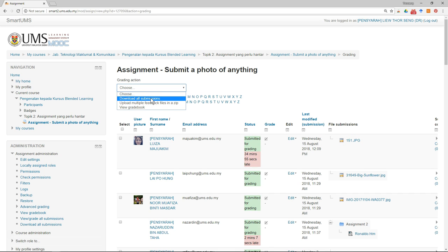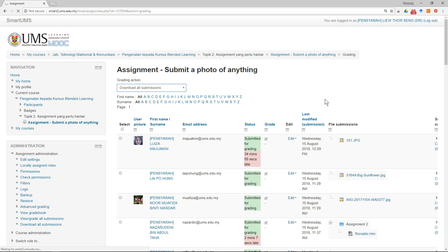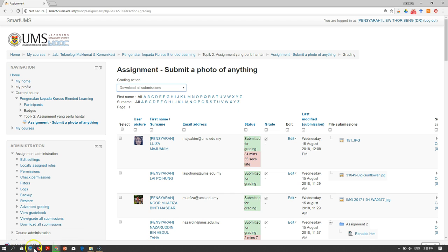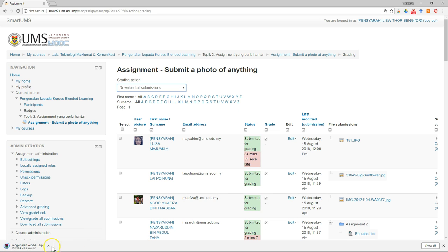Just click 'Download All Submissions'. It may take a while depending on the number of students and the type of assignment. For example, all 30 assignments together are about 34 to 38 megabytes.